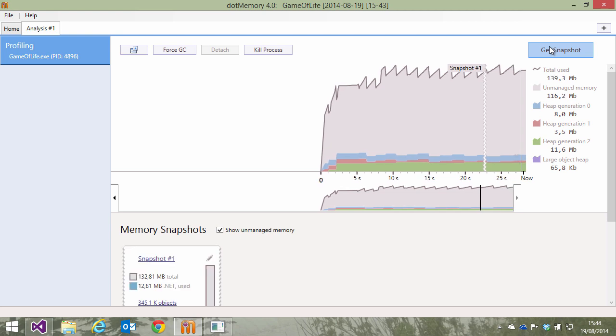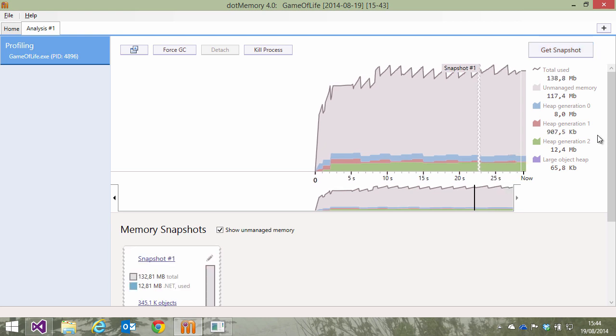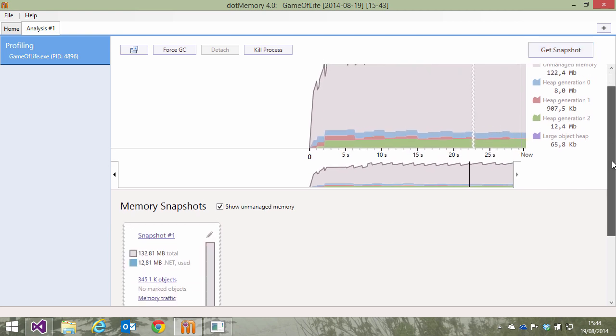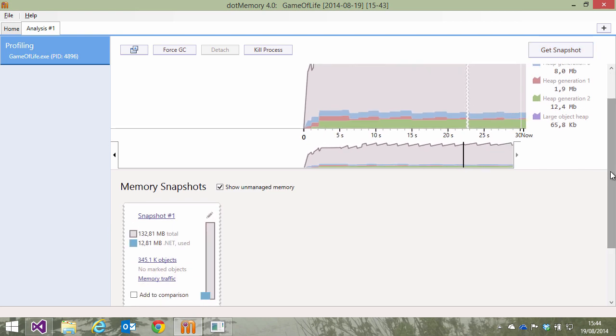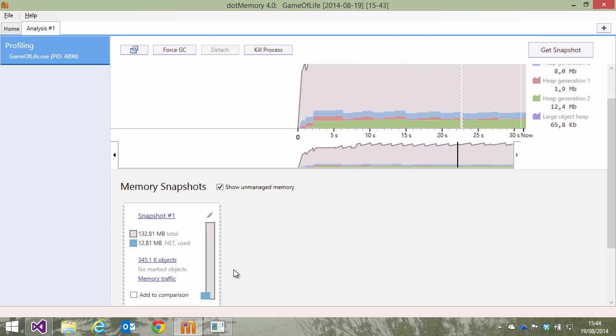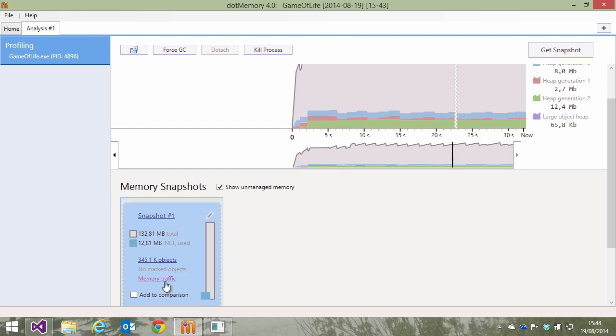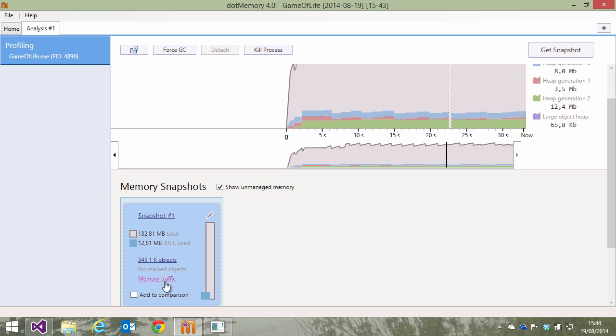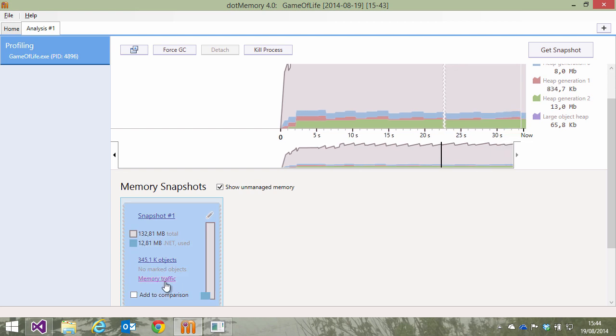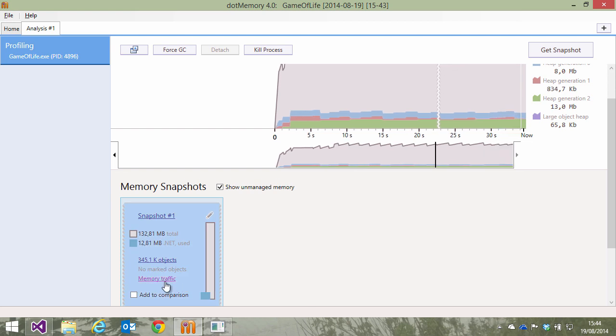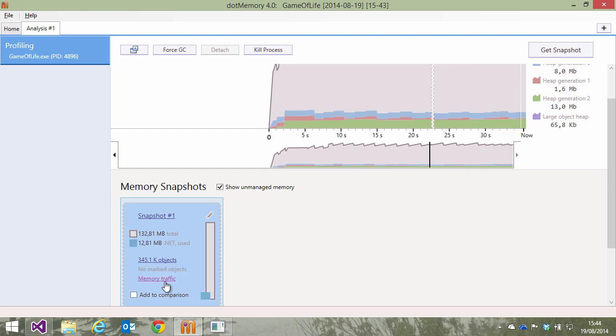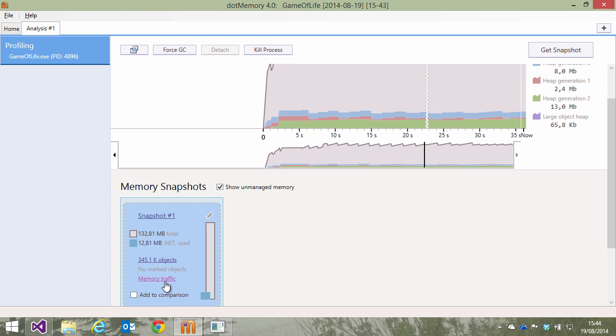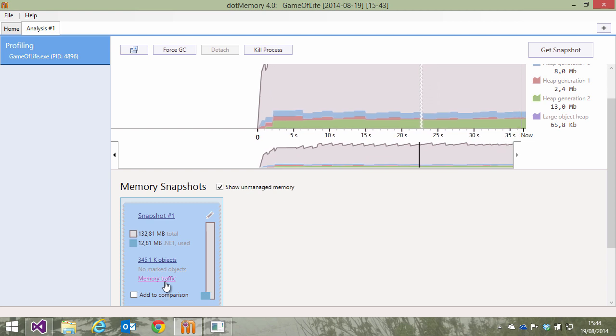The first approach is to capture one snapshot and look at memory traffic between attaching the profiler and the time of our snapshot. Clicking memory traffic in the snapshot will show us exactly that information.